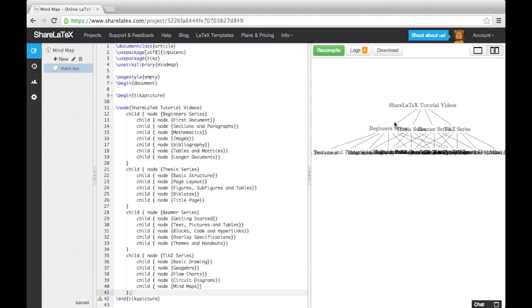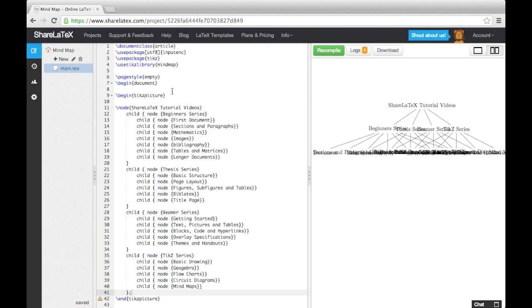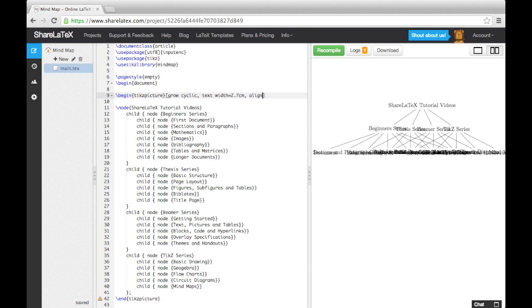To make the branches of our tree surround the central node, we add the GROW CYCLIC option into square brackets at the end of the BEGIN command. We can also specify a text width, and add the FLUSH center alignment option to tidy up our text.